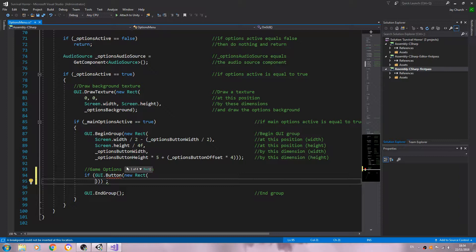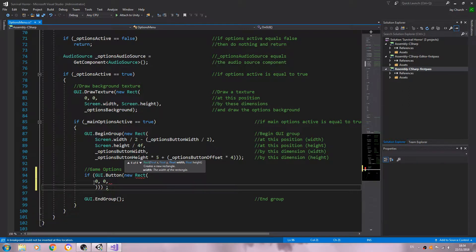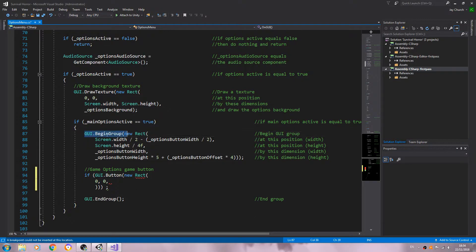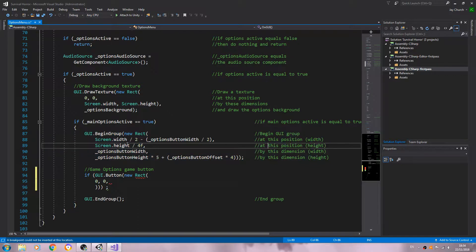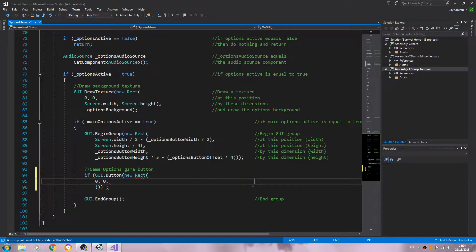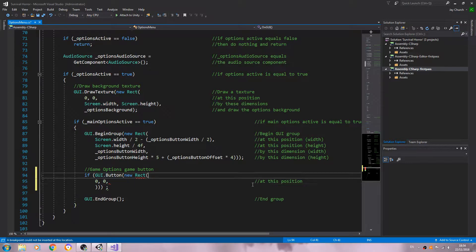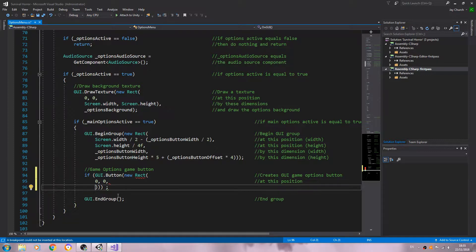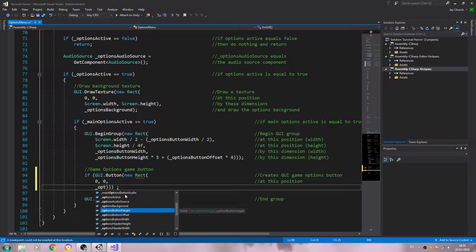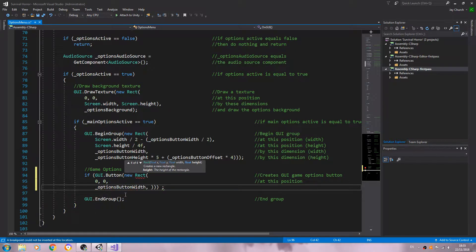Inside the Rect brackets we're going to put zero, comma, zero — and this isn't the position on the screen, it's the position within the group which we've defined. So let's come up here and add a comment: 'creates GUI game options button'.